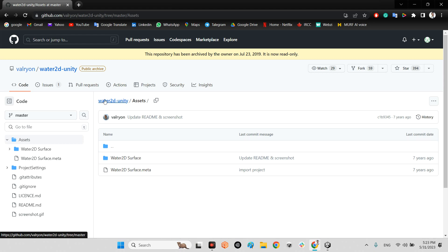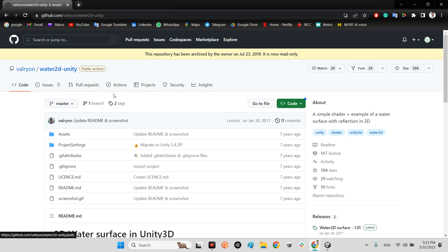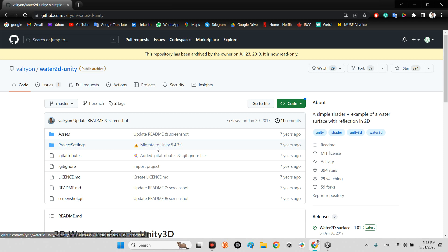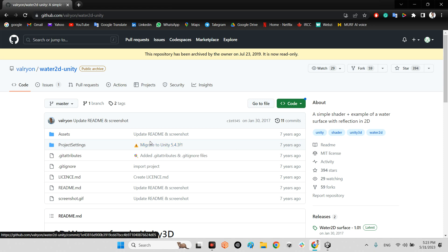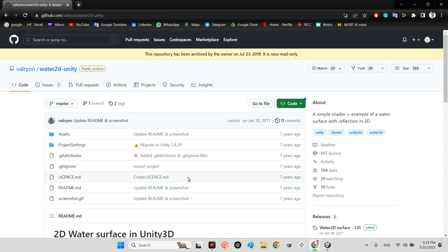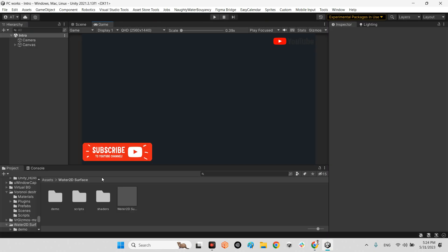But I propose to just drag and drop the Water 2D Surface folder into your project folder, because the project settings are too old. Changing them and migrating from Unity 5.4.3 to something new is really difficult, so I propose just drag and drop that folder.